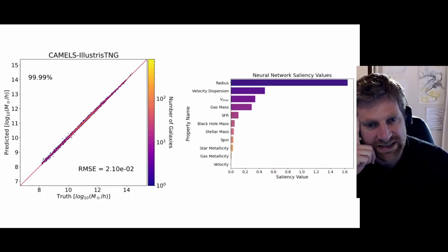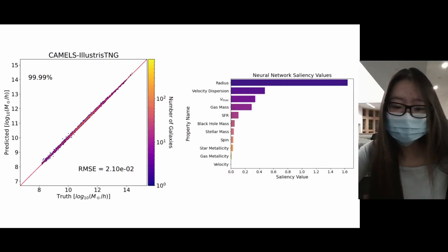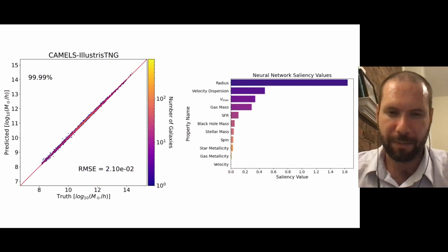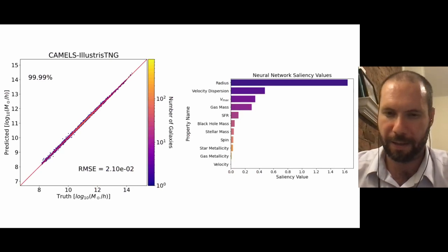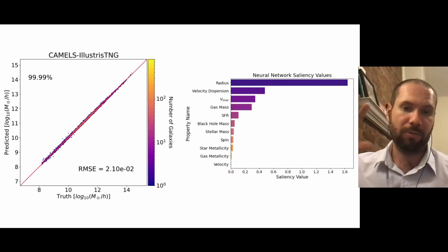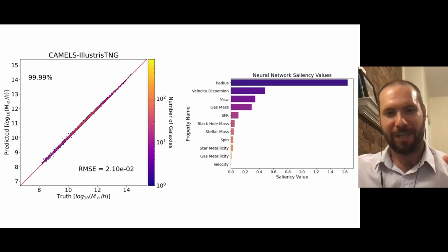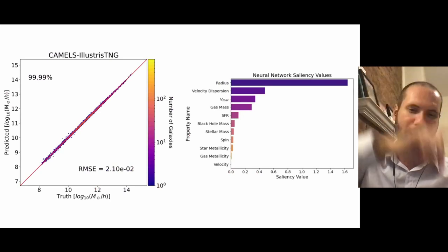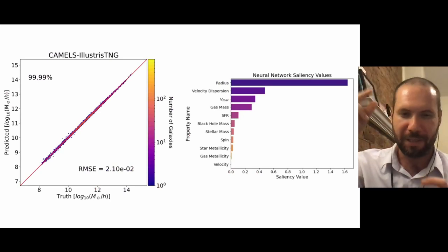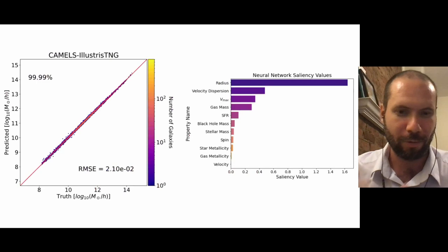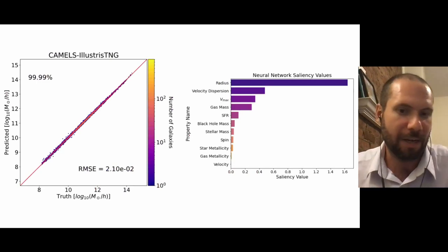The saliency is basically the gradient of your loss function - how close your prediction is to the target - and you compute the derivative of that quantity with respect to the input variable. If the derivative is higher, a small change in that variable will change your output a lot, meaning you are very sensitive to that quantity. So this quantity tells you the relative importance of each input variable.